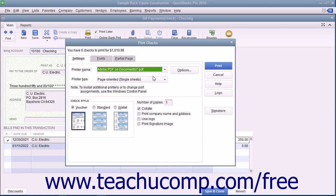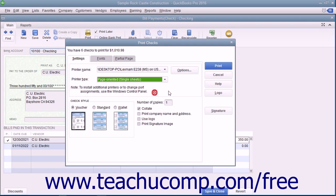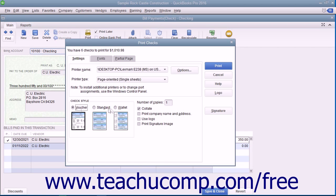On the Settings tab, use the Printer Name drop-down to select the printer that contains the checks you are going to print. If needed, use the Printer Type drop-down to select the type of printer you are using. In the Check Style section, select the option button that corresponds to the check style you will use for printing checks. Your choices are Voucher, Standard, or Wallet.